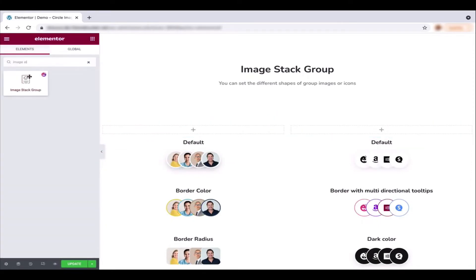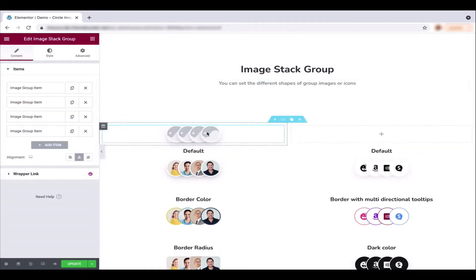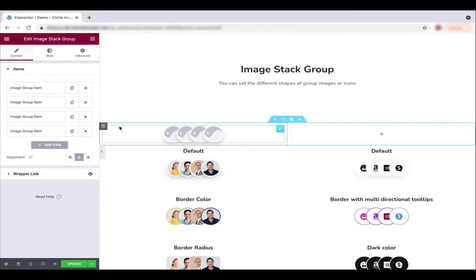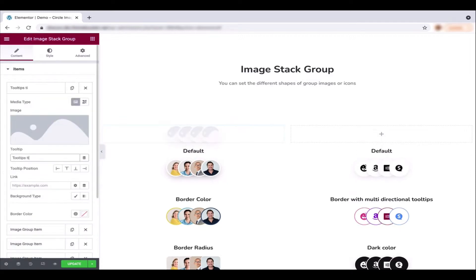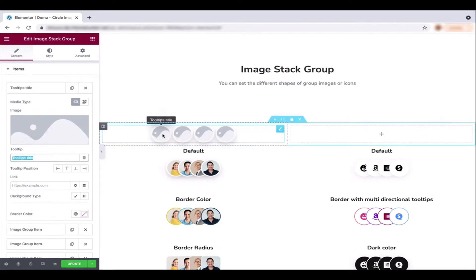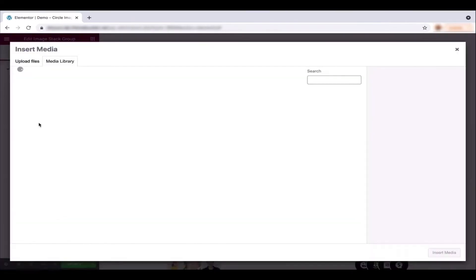Search for the Image Stack widget and add it to your desired section. Congrats, you've completed the first step. You can see it's showing a default view. Now click on the first group item, type the title, and add an image.